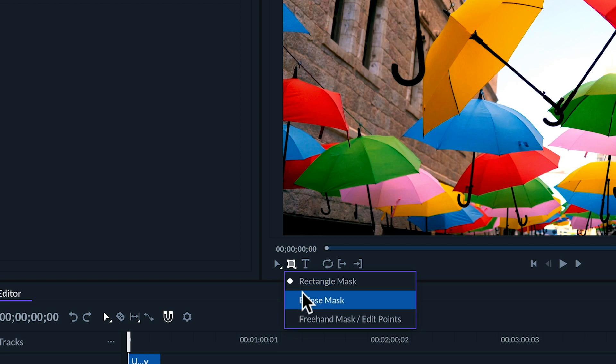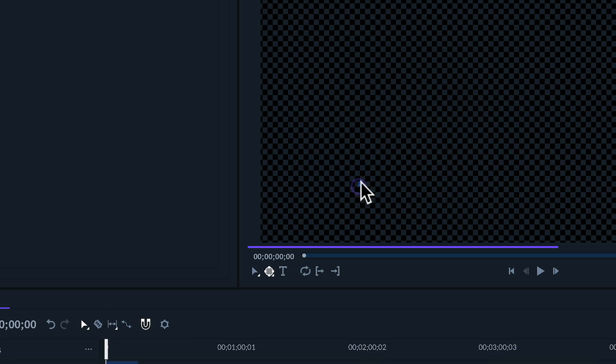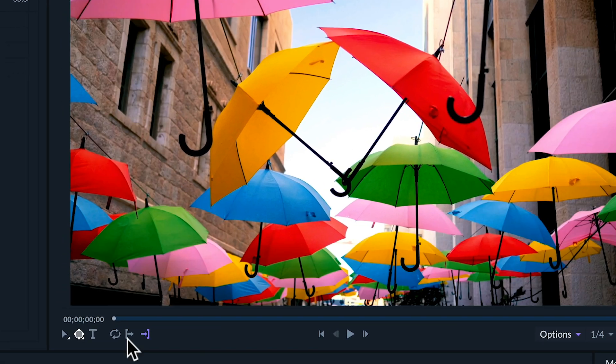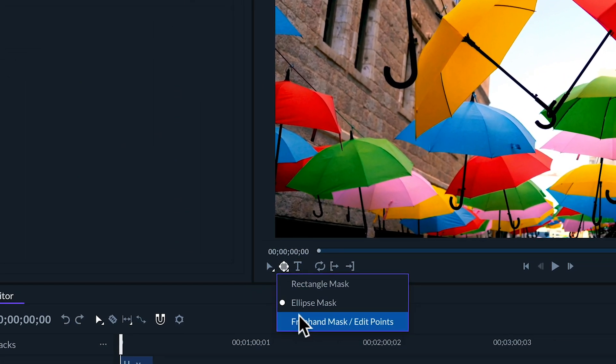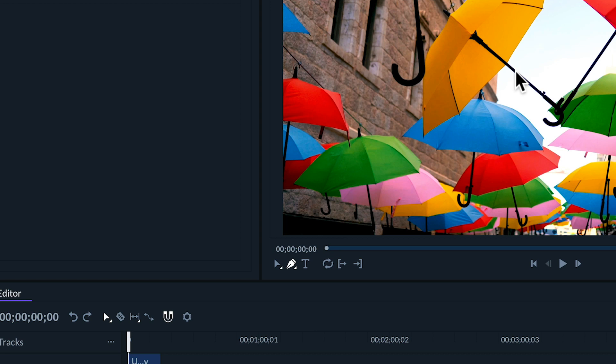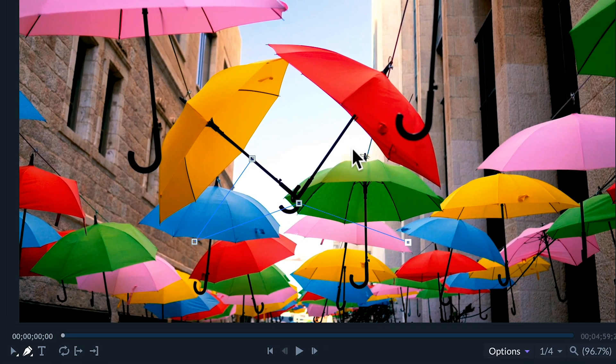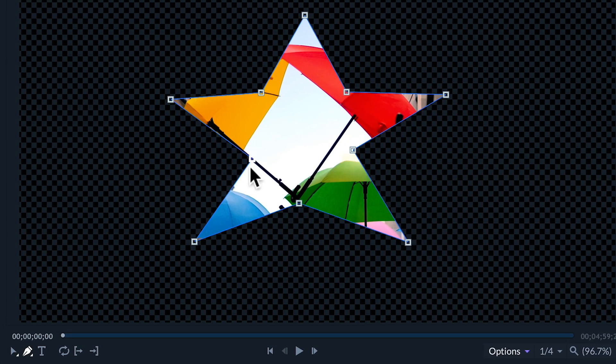You have the ellipse mask tool which allows you to make oval and circular masks. And we also have the freehand mask tool which can be used to make a mask of any shape and size as well as edit the shape of any mask you've already created.